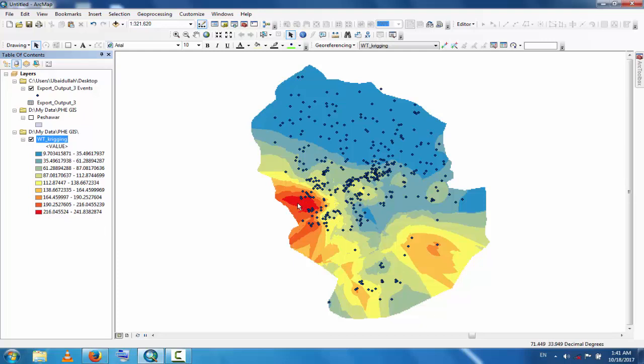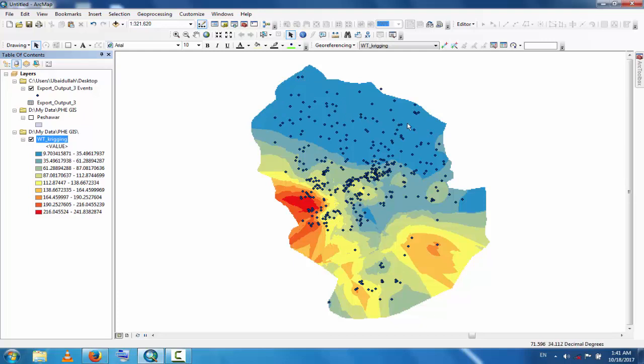Here is the red color which is from 216 to 241. This is the region which has deep water table. In the blue area the water table is less because here is the river Kabul, and from the river Kabul this area is recharged, so the water table is near to the ground surface.